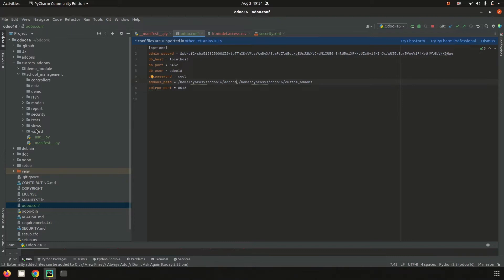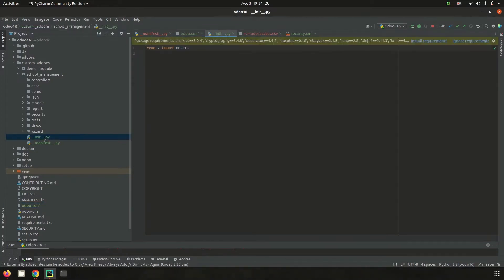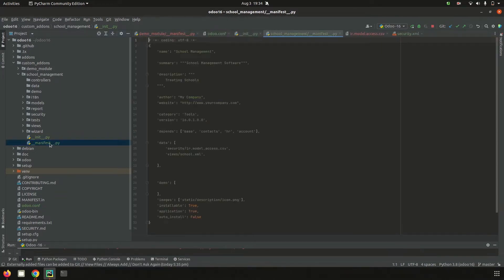First, the two basic Python files needed for a module: `__init__.py` and `__manifest__.py`. The `__init__.py` is the Python module discriminator file which helps you load the Python files needed for the module, such as controllers, models, report, wizard, etc.